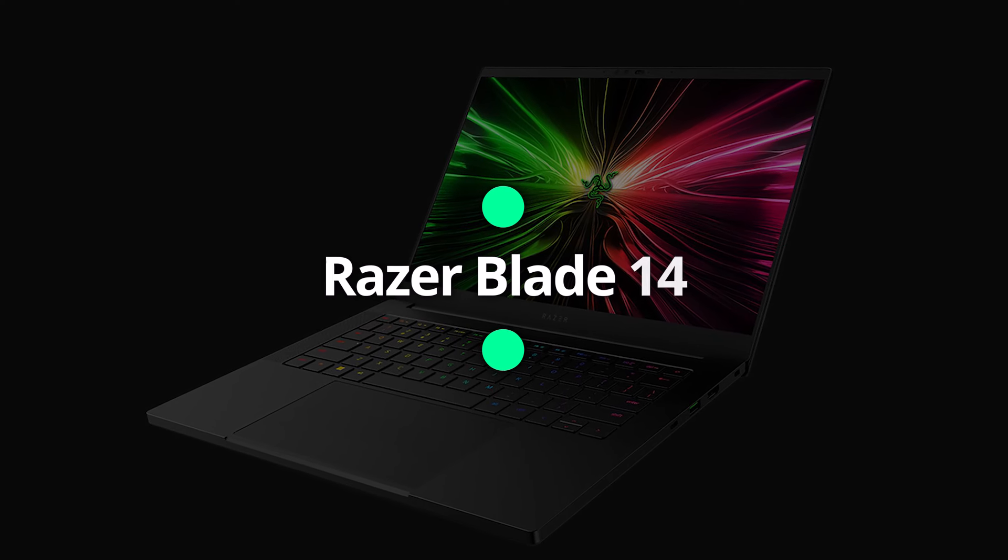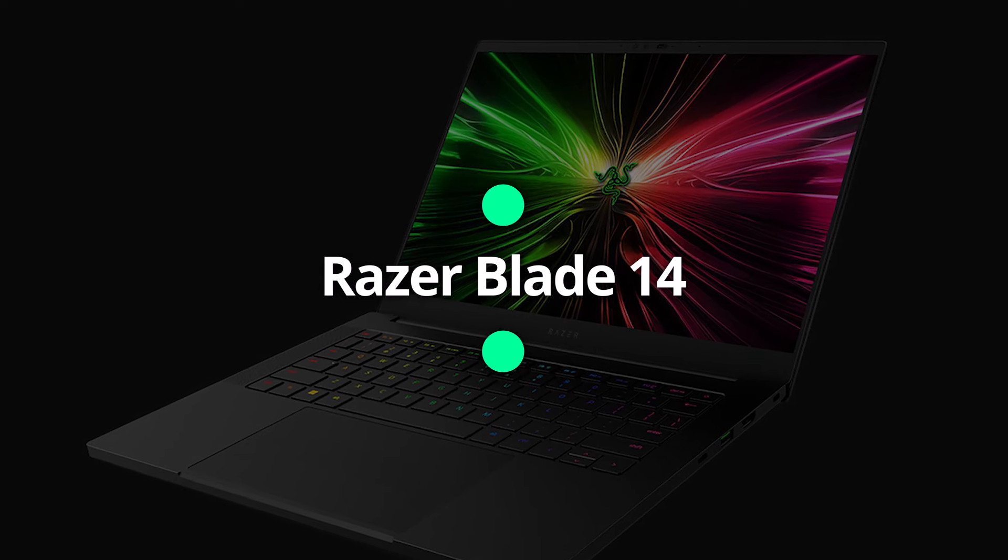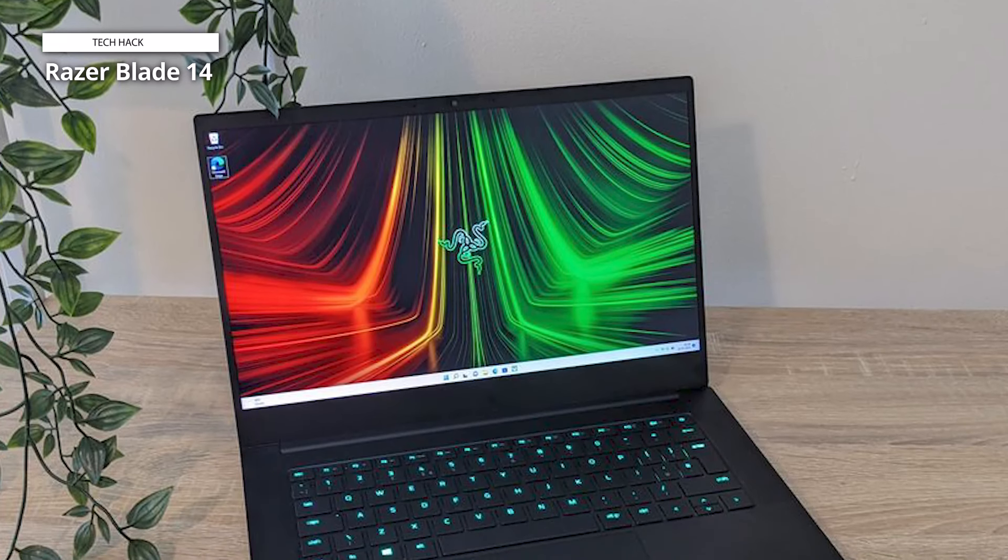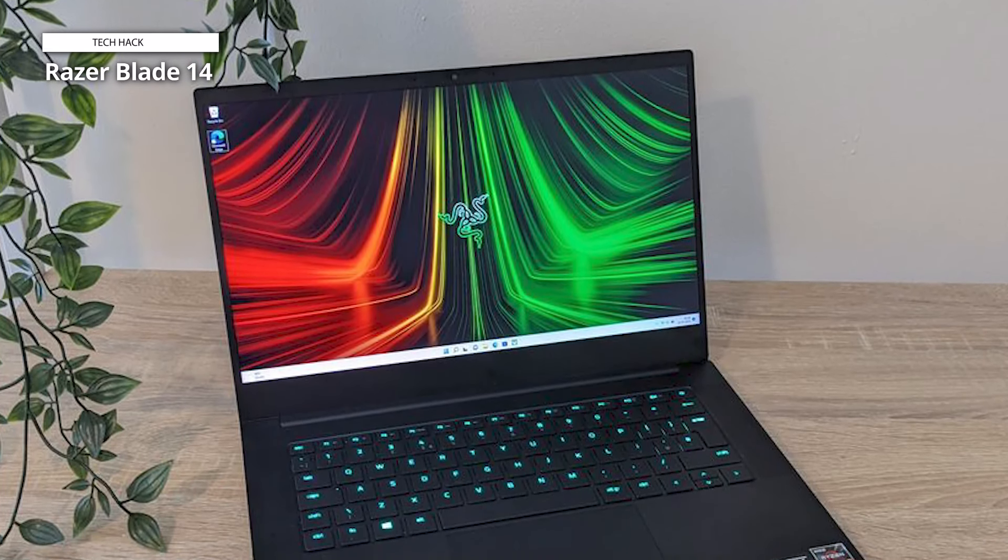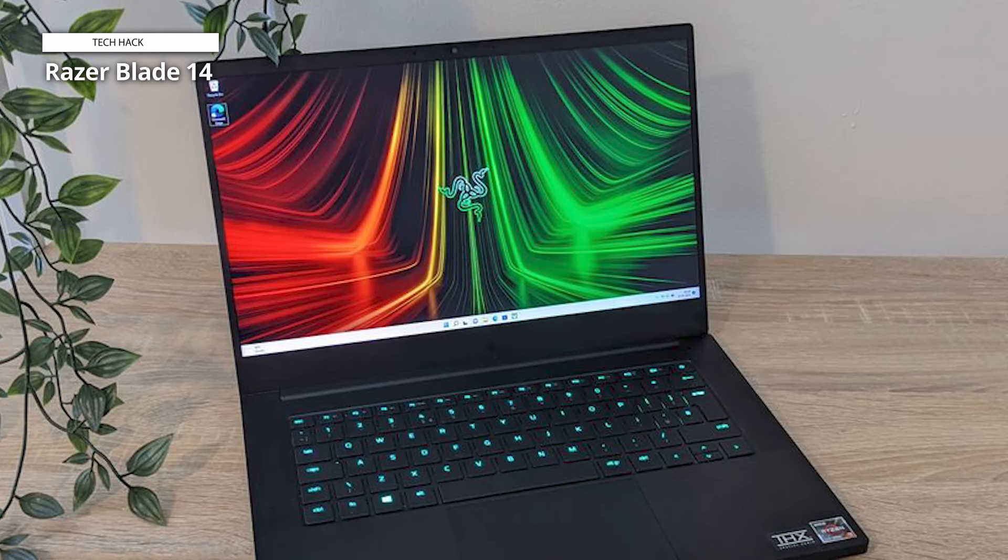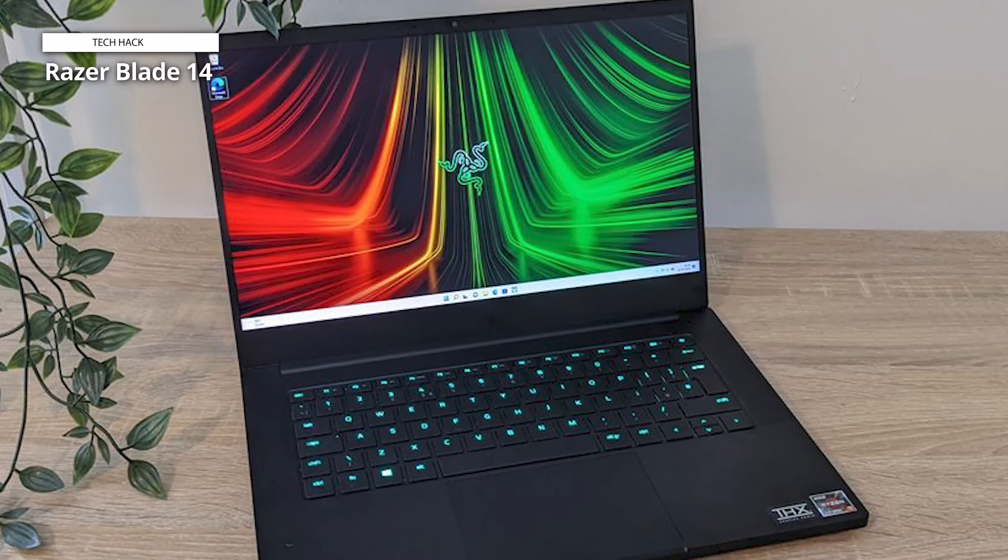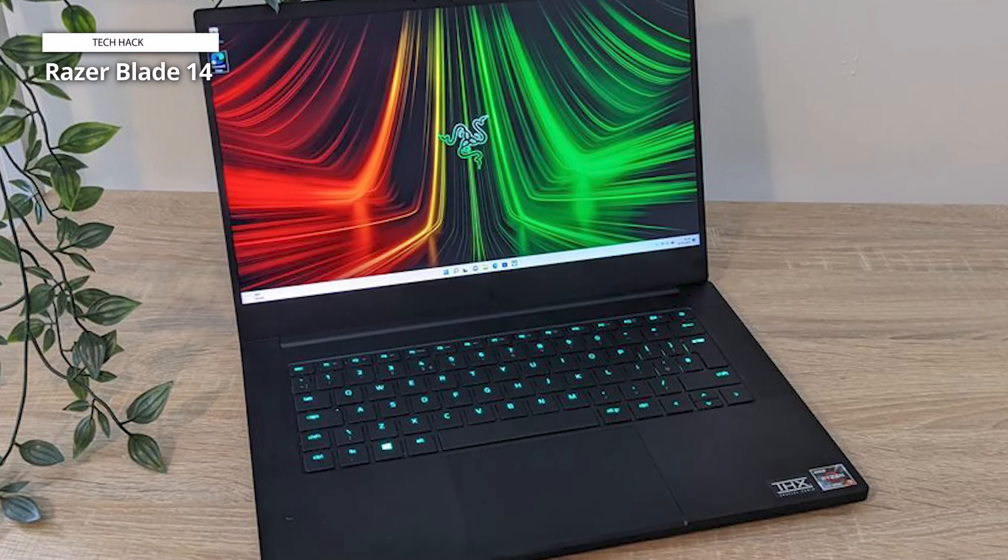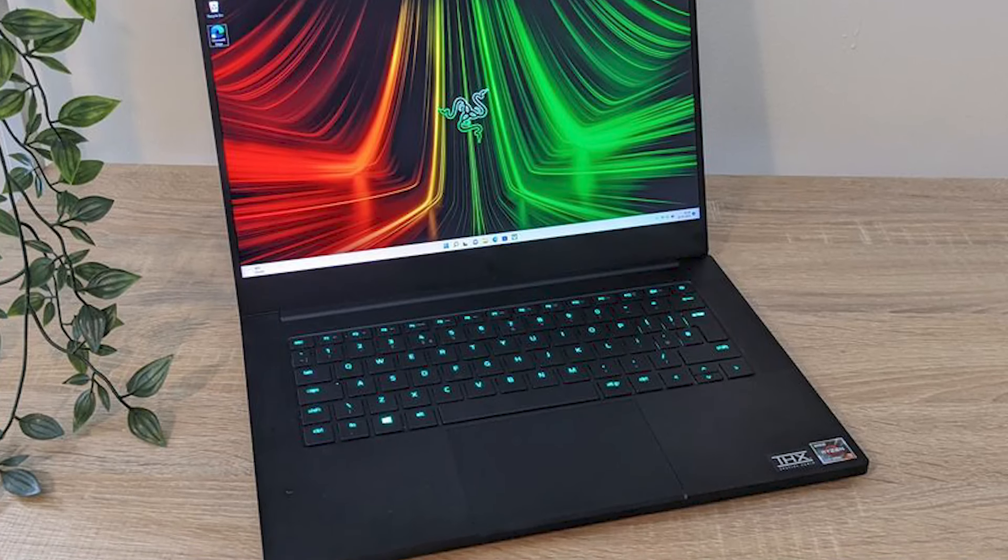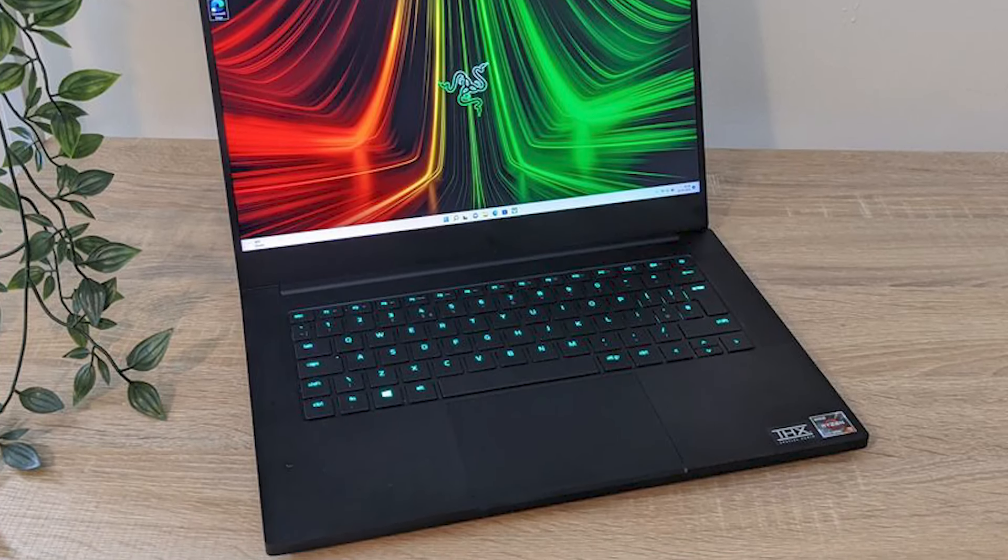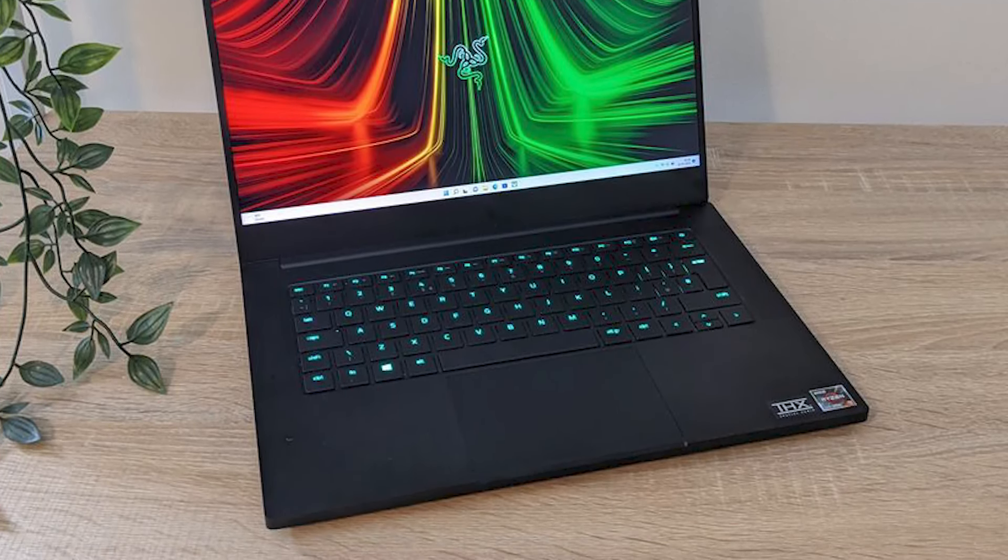Razer Blade 14. The Razer Blade 14 is ultra-thin and remarkably lightweight, tipping the scales at just over 4 pounds. That makes it much smaller than most laptops with video editing chops. But don't let its slim profile fool you, as it's a heavy hitter in the performance department.